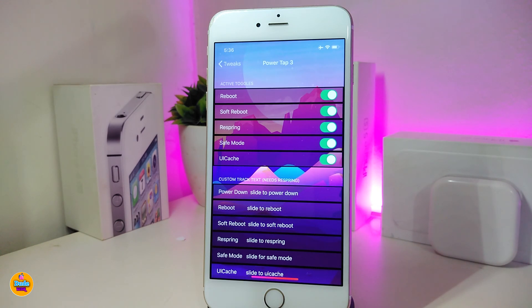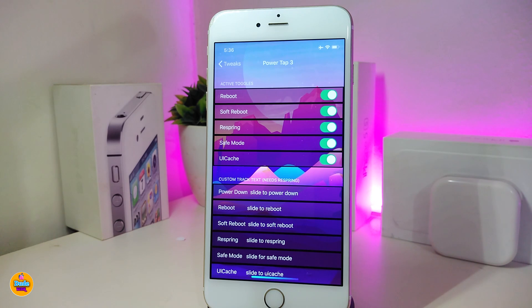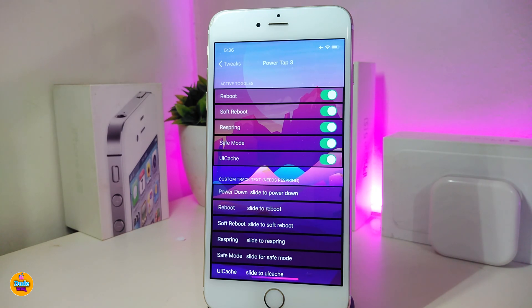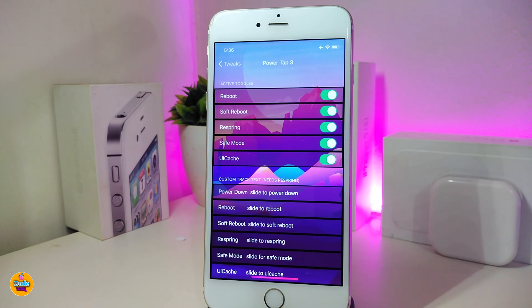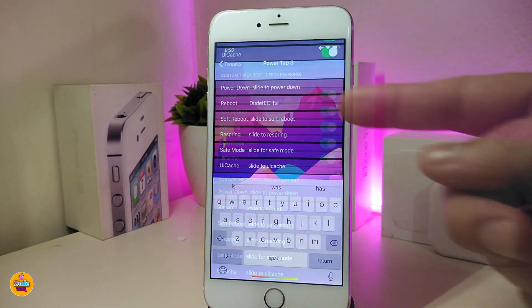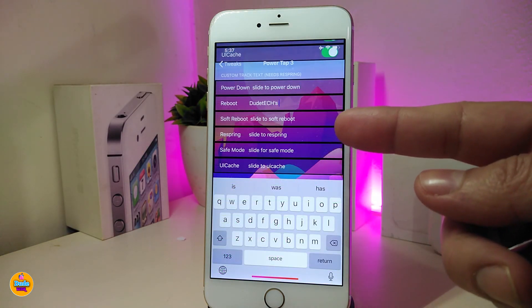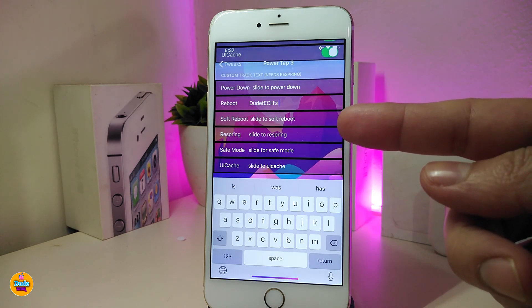The next tweak is called PowerTop3. Once you download this tweak, it will provide you with more options when you hold your power button. For example, you have Reboot, Soft Reboot, Respring, Safe Mode, and UI Cache. You can toggle all of those options, and once you hold down your power button you can tap one of these options and just slide to confirm — your device will go to the option you picked.